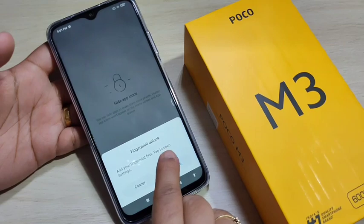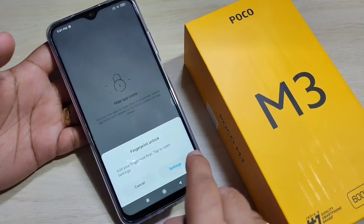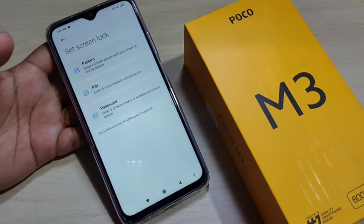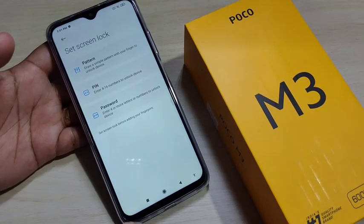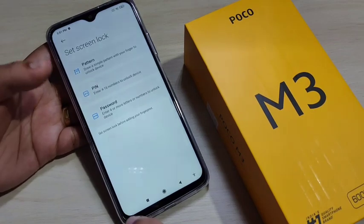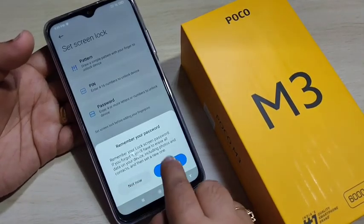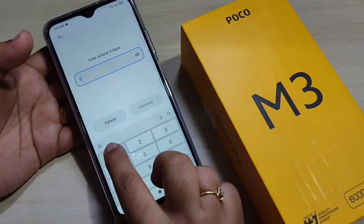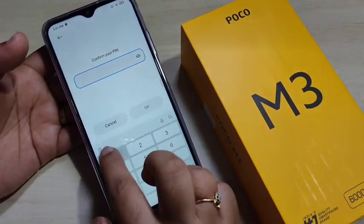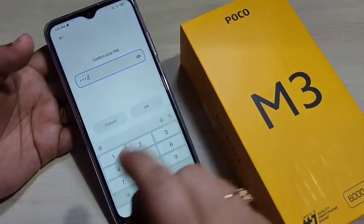Here you can see it is asking to add a fingerprint unlock. Tap on Settings to set it. Before setting the fingerprint lock, we need to set a screen lock. So here I am going to select the option PIN. Enter the PIN, tap on Continue, then confirm the PIN and tap on OK.